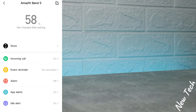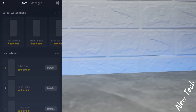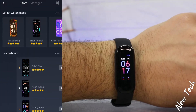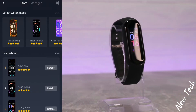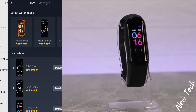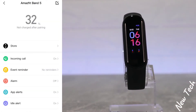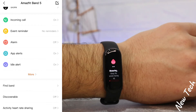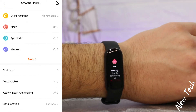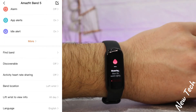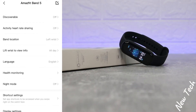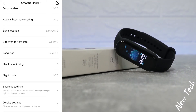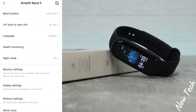On the third page — which we saw when we connected — we have watch faces. You can download plenty of them and change them whenever you want. It's a very fast and easy process.